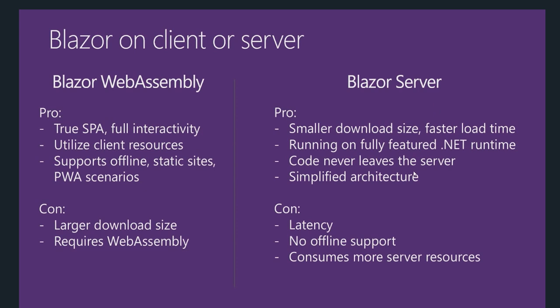Your code never leaves the server, so you shouldn't be worried about someone stealing your code. It has simplified architecture because you can directly use Entity Framework and perform your database-related operations on the same project.